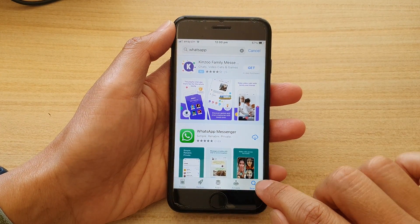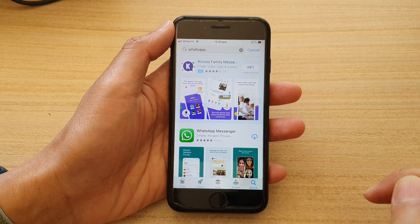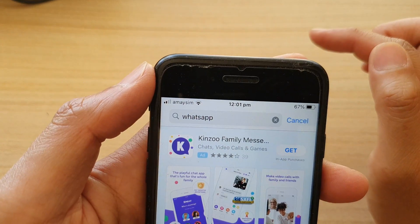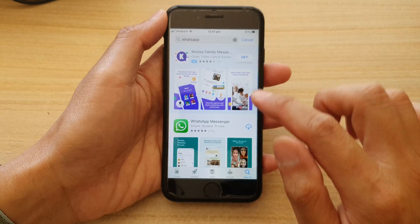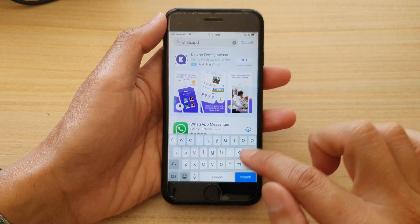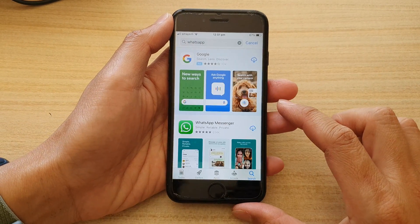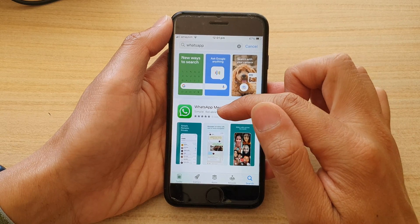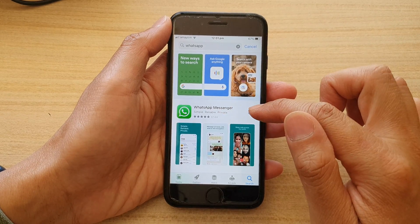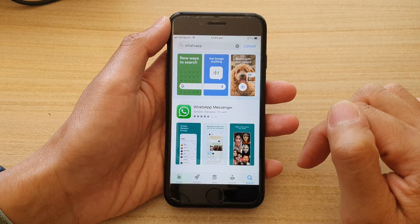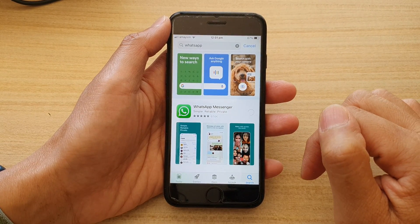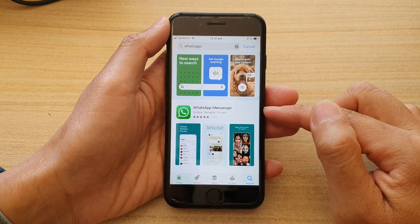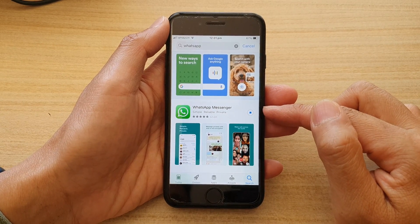In App Store, you want to tap on the search button at the bottom and then put in the keyword WhatsApp and then tap on the search button. This will allow you to download WhatsApp Messenger. So tap on the download button and shortly it should begin to install on your device.